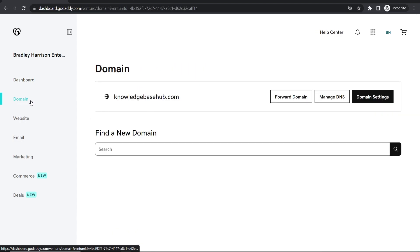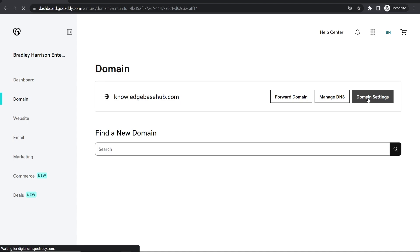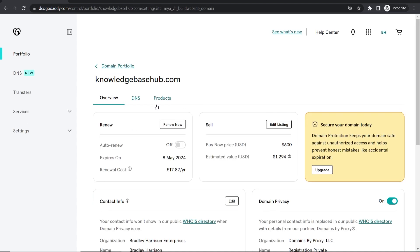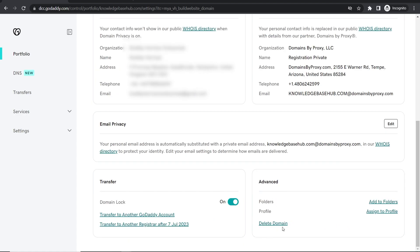I could then go to this domain, make sure auto-renew is turned off, and if I scroll down to the bottom here you can see under Advanced there's an option to delete this domain.